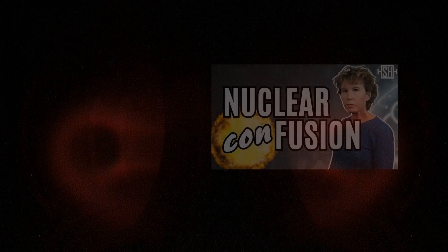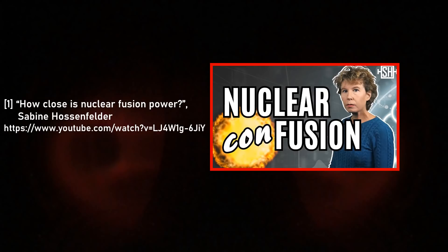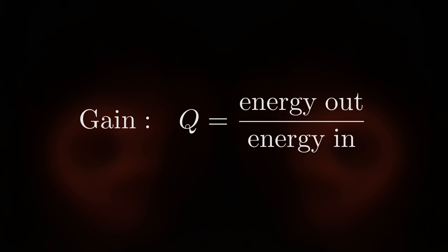In a recent video, link on the screen and in the description, Sabina Hossenfelder explains the difference between two types of energy gain in nuclear fusion. In general, a system has a gain factor denoted by the capital letter Q, defined as the energy out divided by energy in.